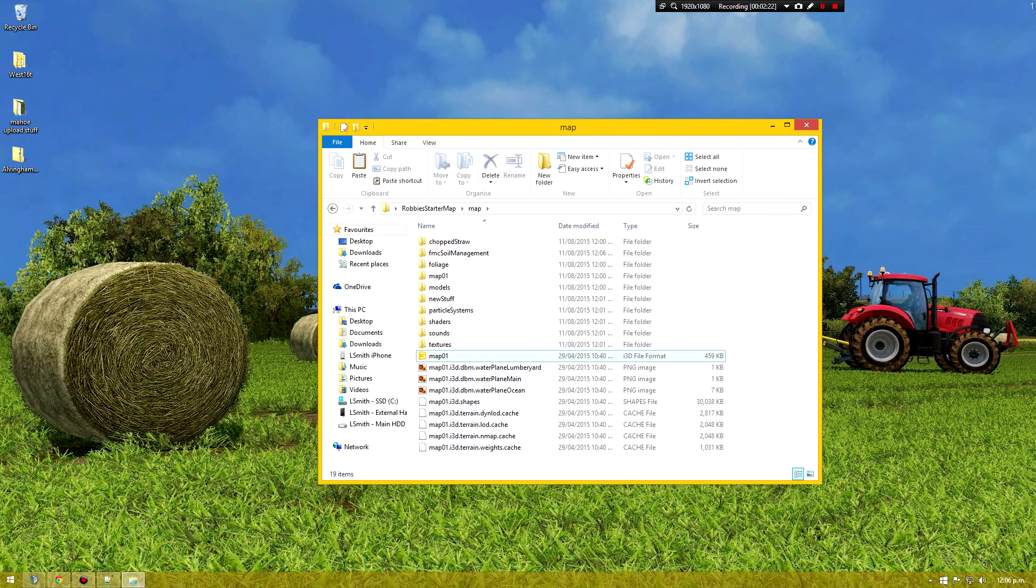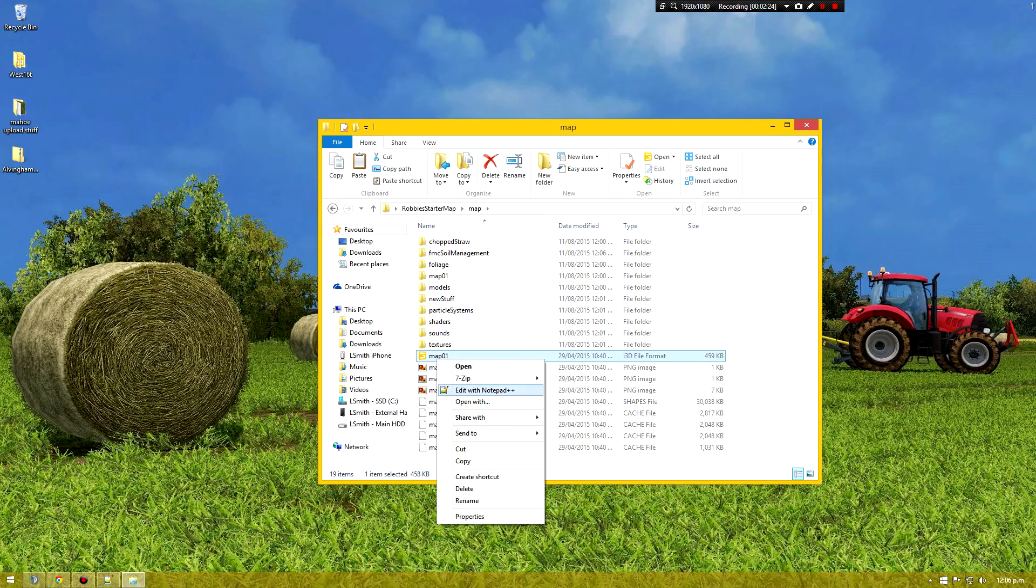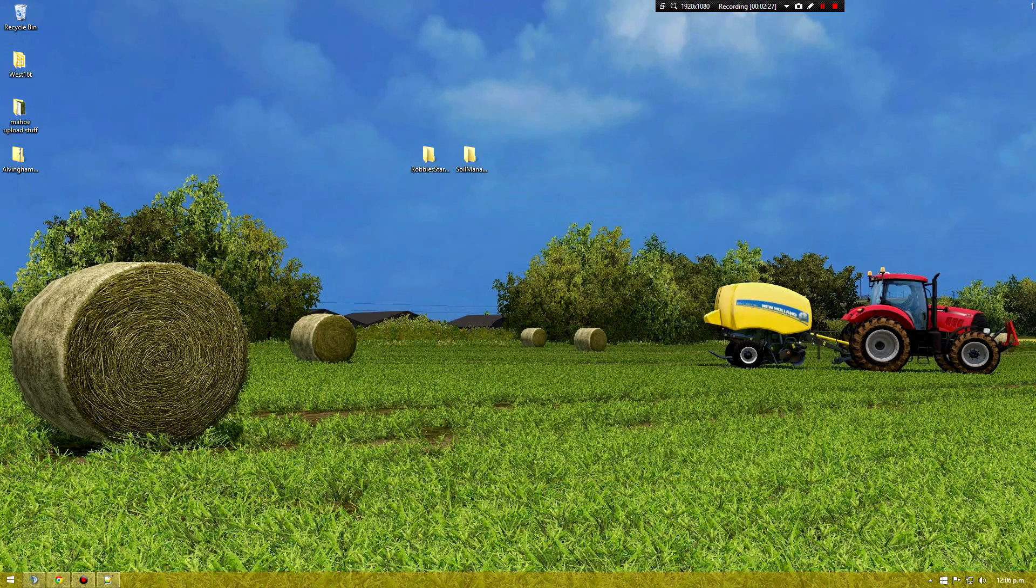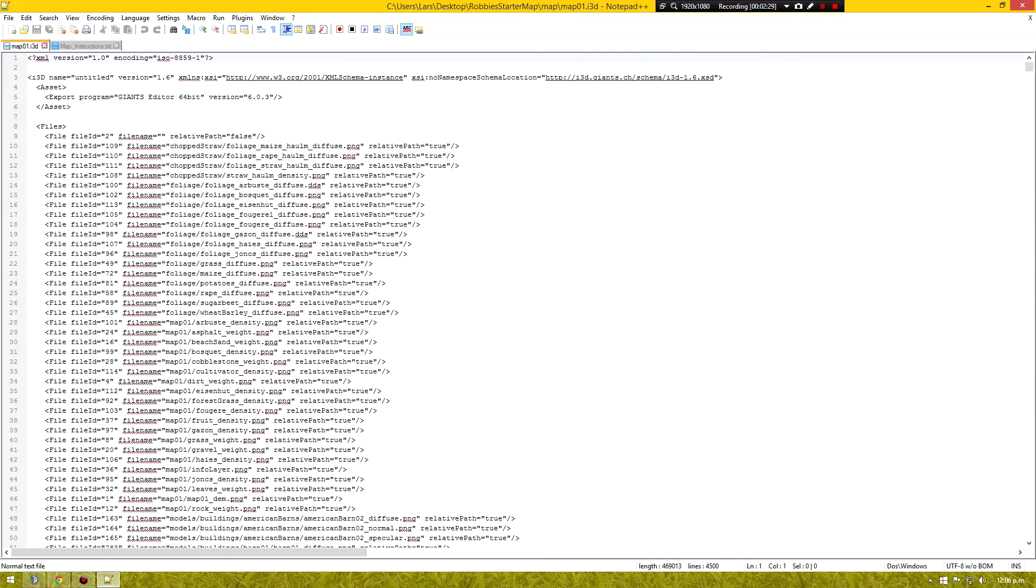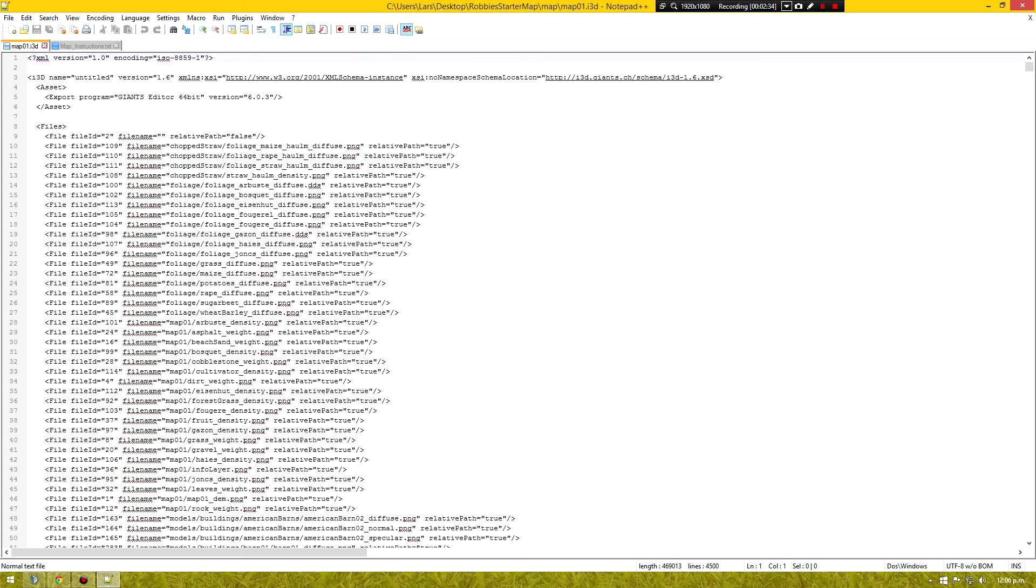And then you right click on your map and edit with notepad++. So I've got the map i3d open and the instructions dot text open as well.